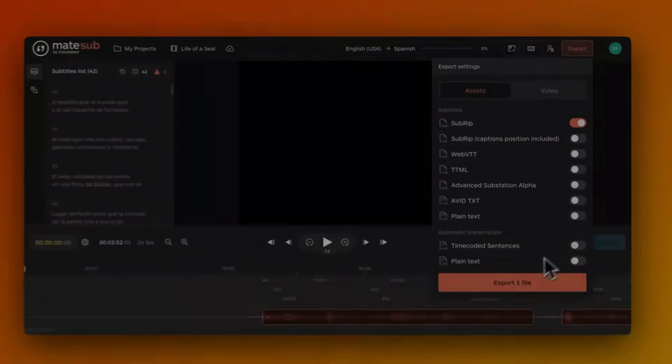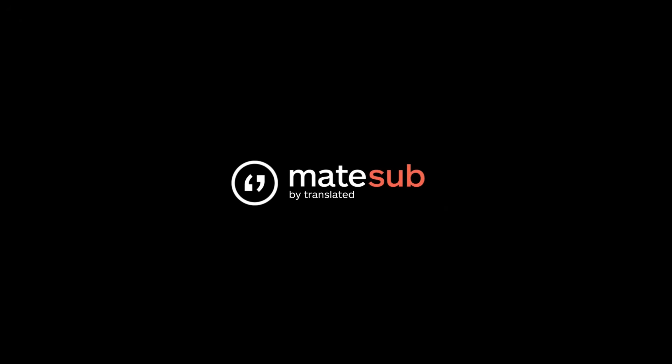And that's it! Thanks for watching and happy subtitling with Matesub!